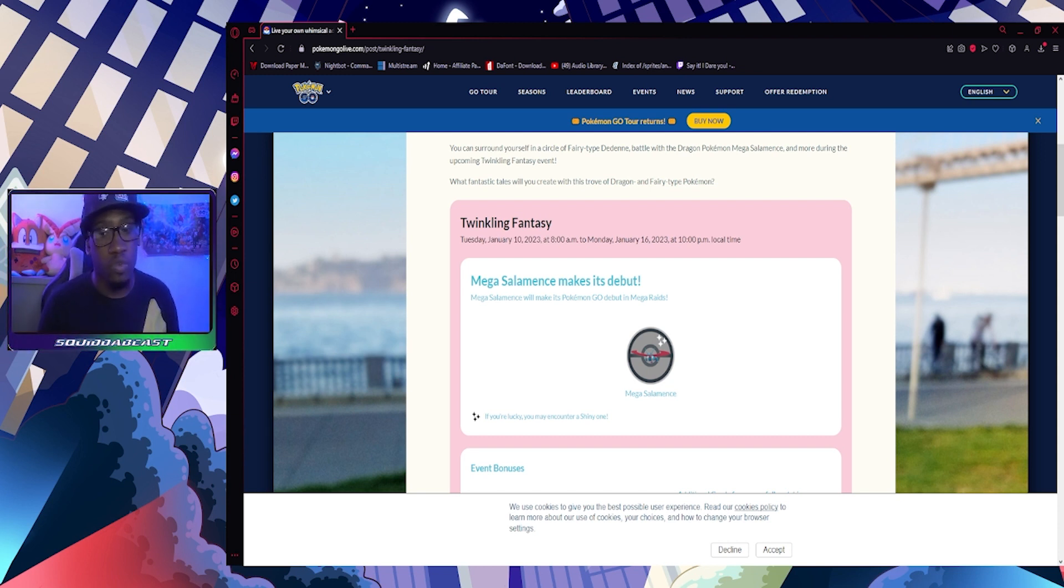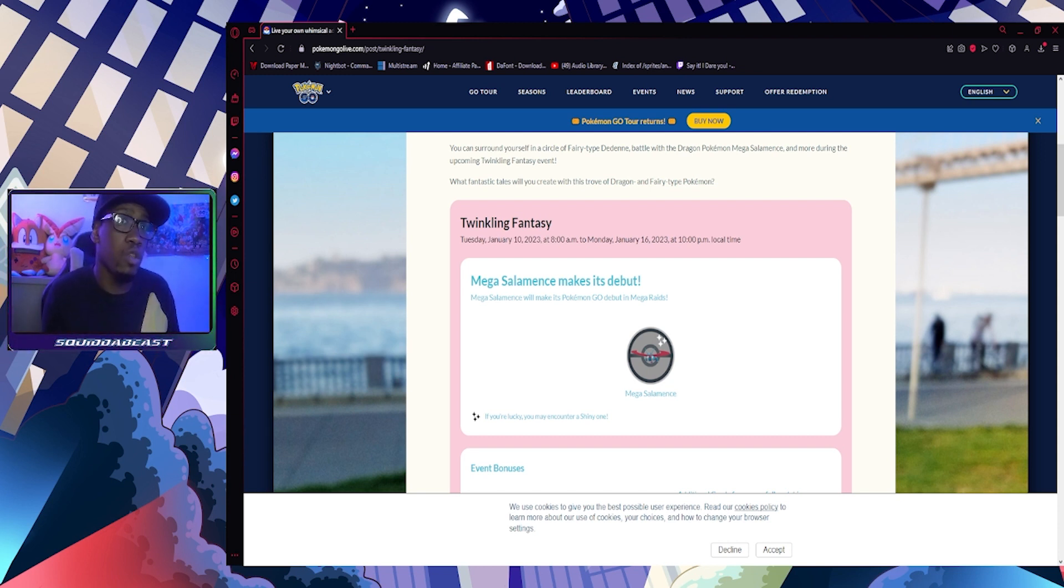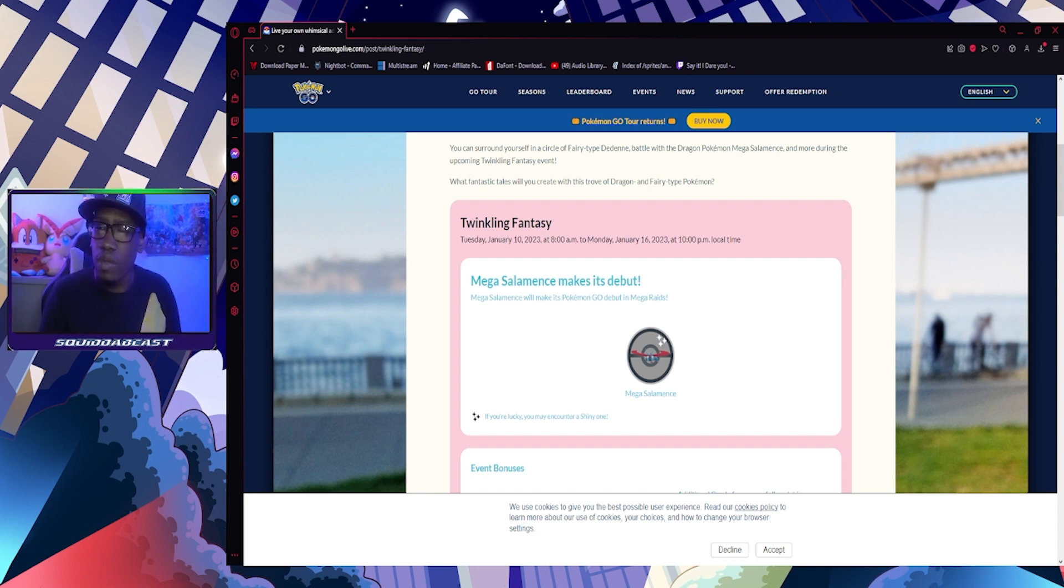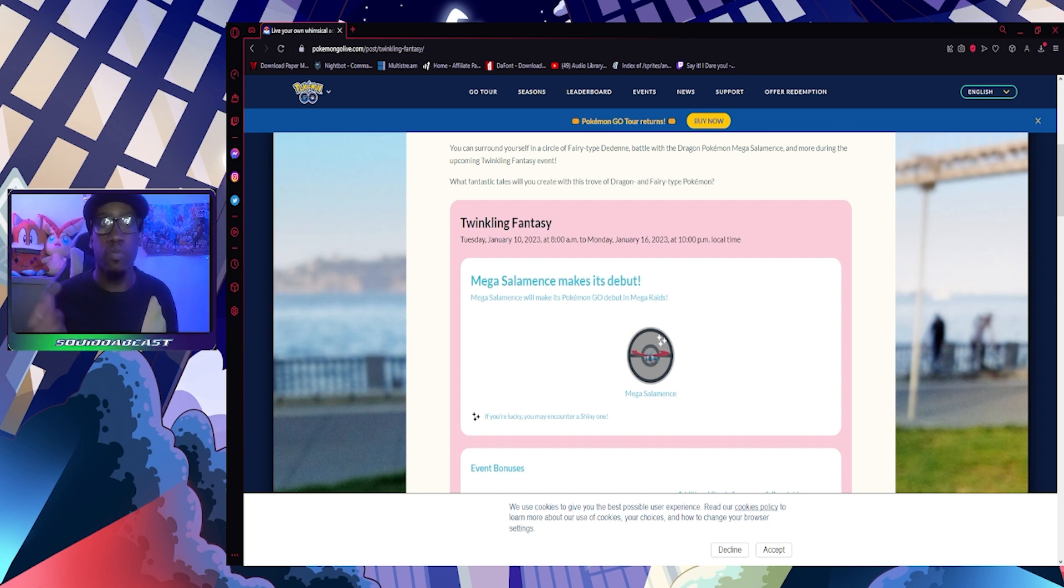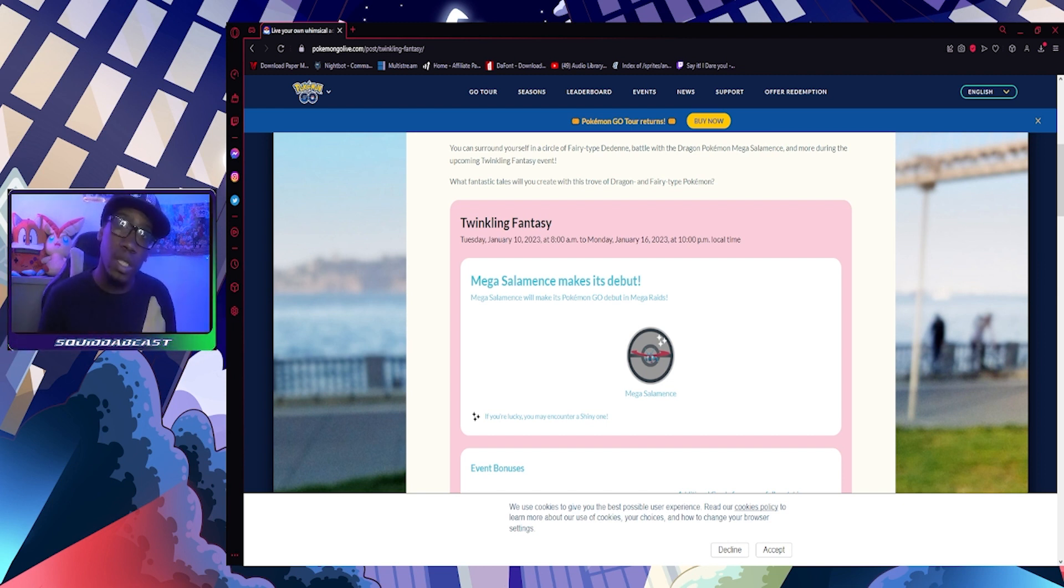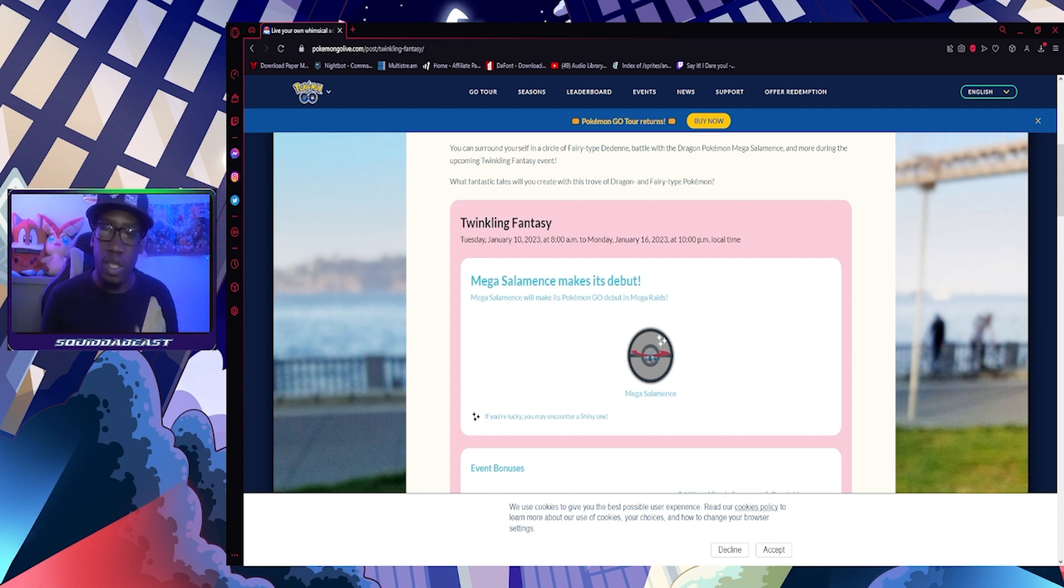I hope you all enjoyed your New Year's. If you want to let me know how you spent your New Year's, go for it. Let me know if it was fun, if it was lit, if you worked. I did work, but I worked after New Year. Anyway, we got the first event of the year, the Twinkling Fantasy event coming to Pokemon GO.